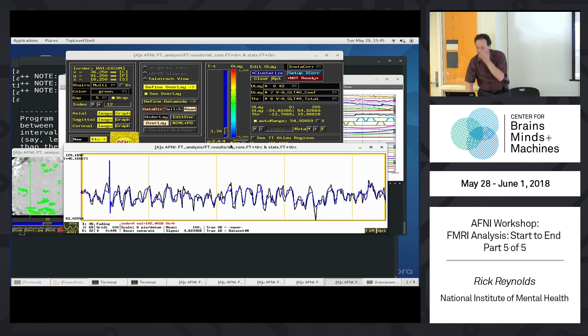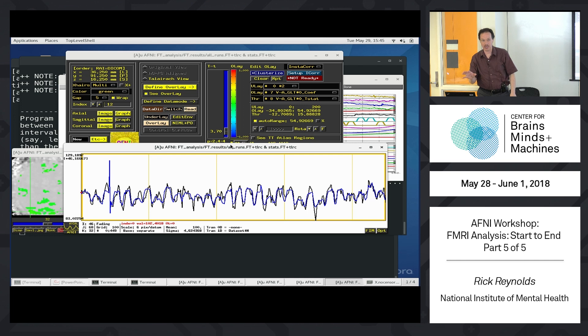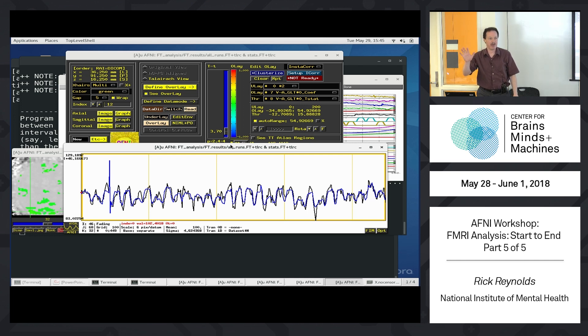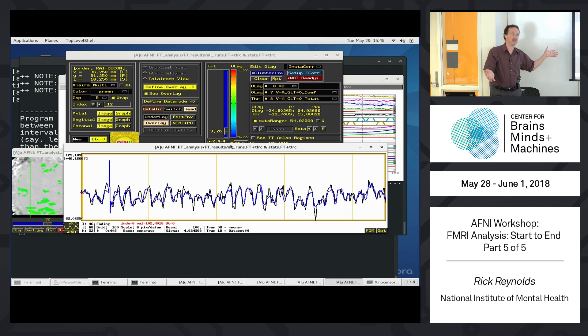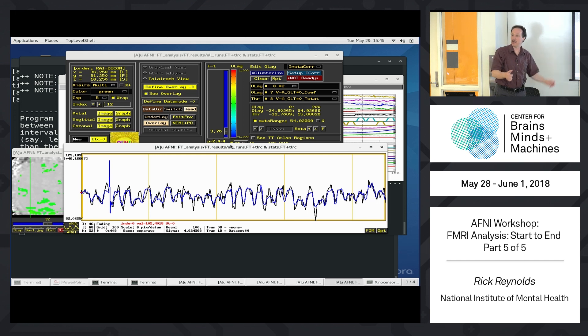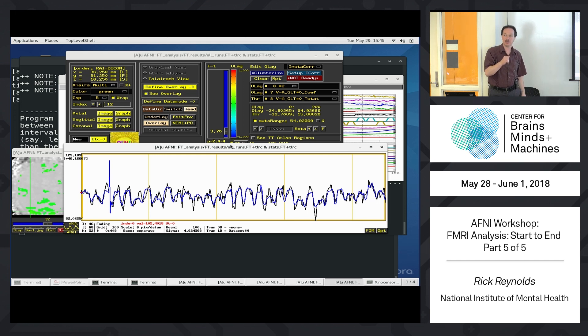I think that's enough from the GUI. I just wanted to do one quick group analysis from this. Does anyone have any last questions about this analysis? I mean, the first level analysis, single subject analysis, is fully complete here. Any last questions?